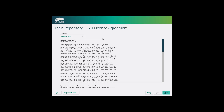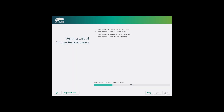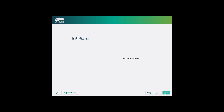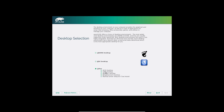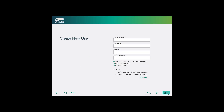We've got the main repository license agreement — I've already read this. Initializing the installation. Desktop selection: from this point you can select which desktop you want to install. You can do the GNOME desktop, the KDE desktop, and if you come down to 'Other' and click that you'll get XFCE, LXDE, a minimal X window, Enlightenment, and minimal server. I'm going to go with GNOME and click Next.